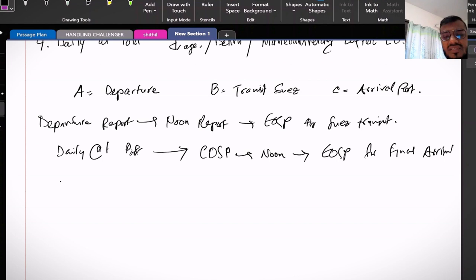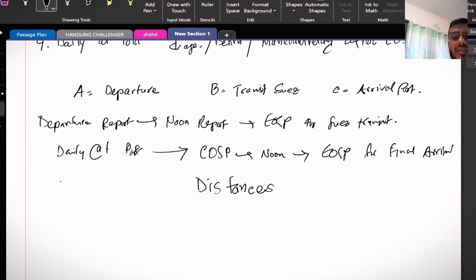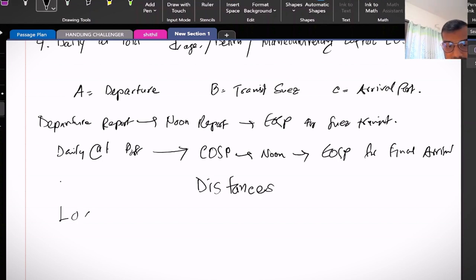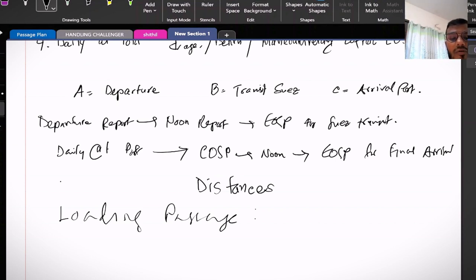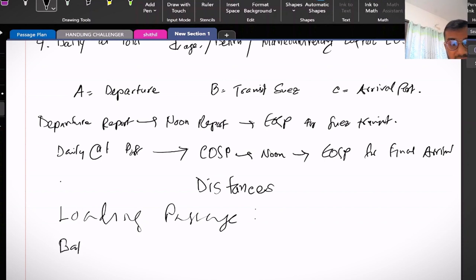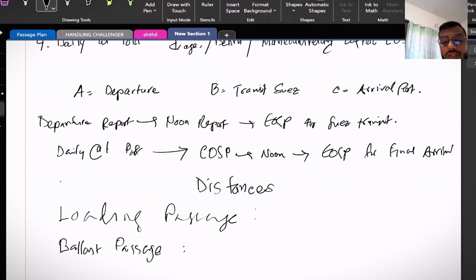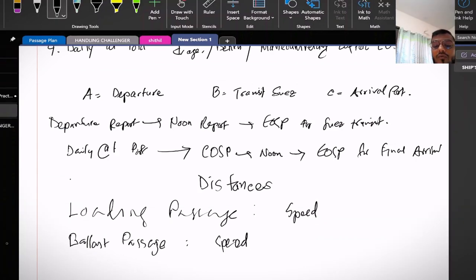Now let's talk about the distances. Usually for loaded passage there is one type of chartering clause and for ballast passage there is separate type of chartering clause. For speed, you are the one who is calculating that speed as per the distance covered and this distance should be of course over the ground.